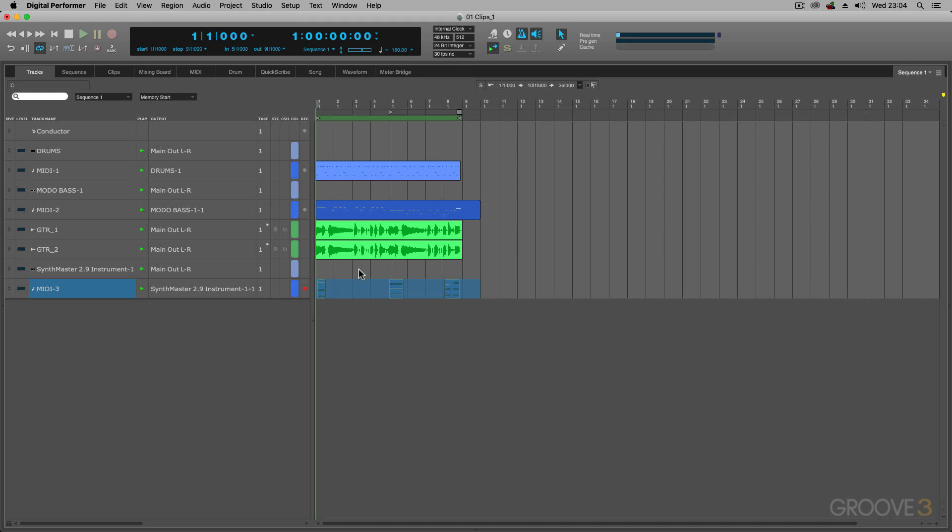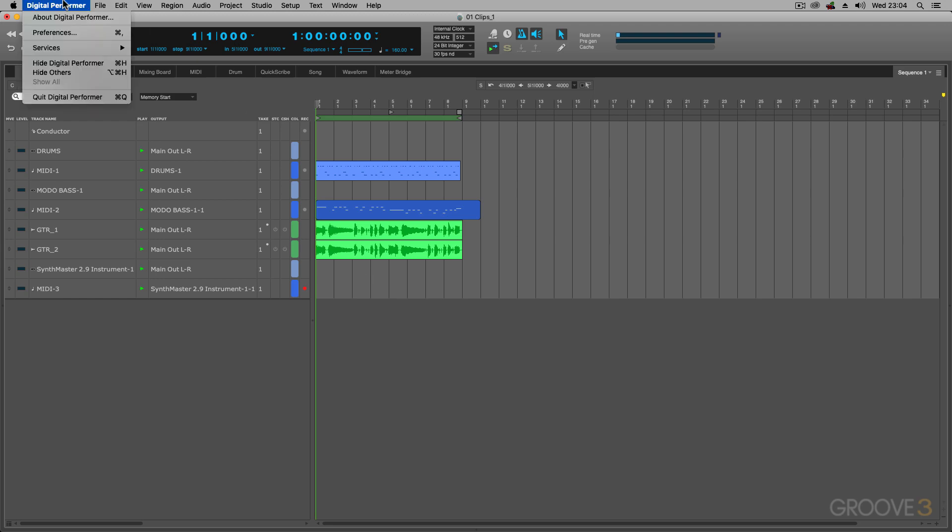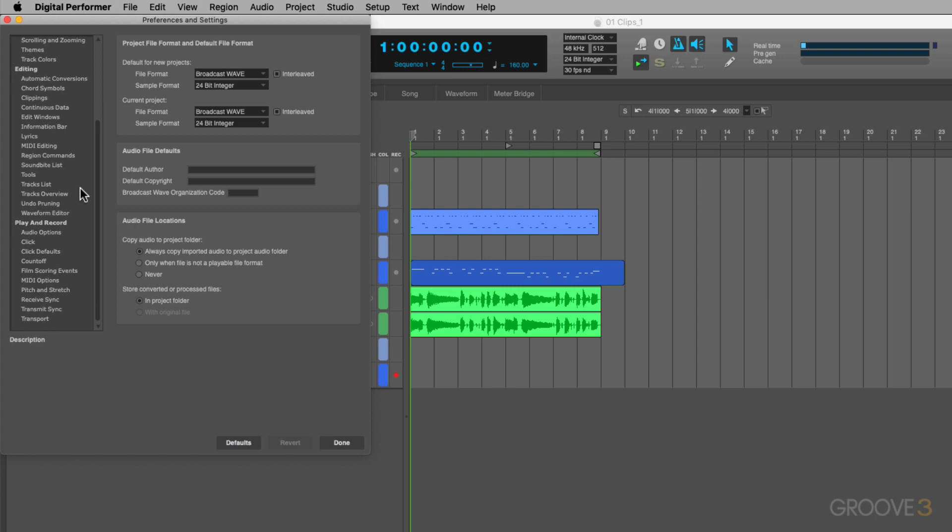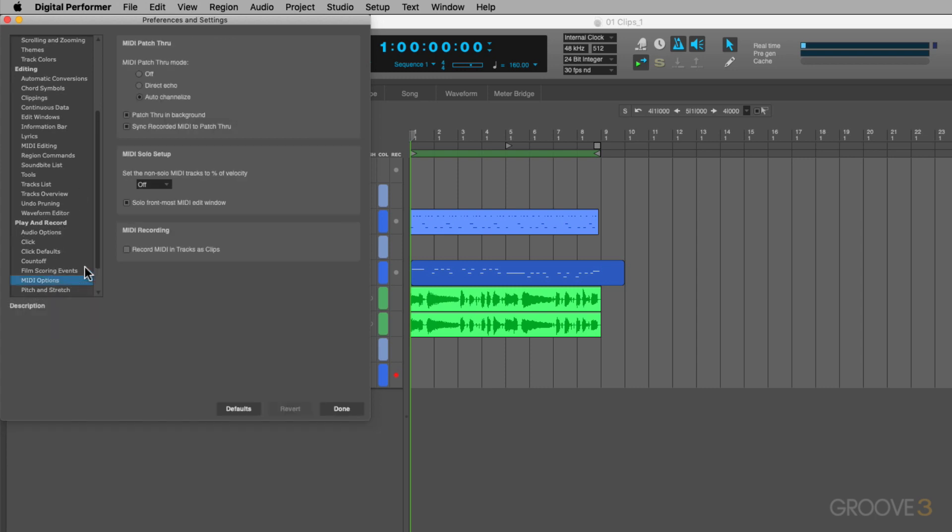But, if you don't want to do it that way, you can actually choose to make your recordings to clips. So, I'm going to undo that. I'm going to go to Digital Performer, Preferences, scroll all the way down to Play and Record, then MIDI Options, and I can choose to record MIDI in tracks as clips.